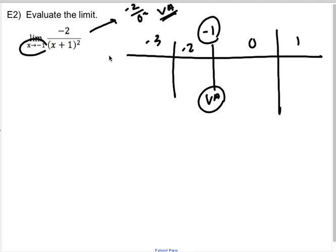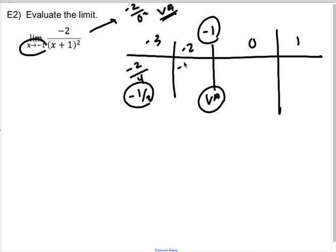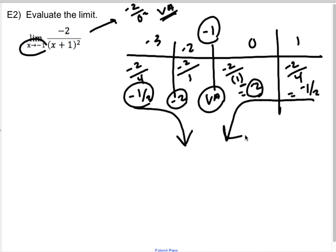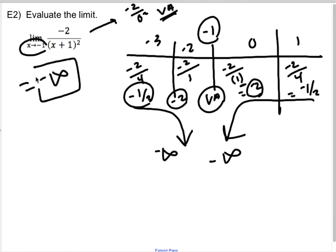I'll put some values on either side. Plugging in −3: I get −2/(−2+1)² = −2/(−2)² = −2/4 = −1/2. Plugging in −2: −2/(−2+1)² = −2/(−1)² = −2/1 = −2. This is getting more negative. On the other side, plugging in zero: −2/(0+1)² = −2/1 = −2. Plugging in one: −2/(1+1)² = −2/4 = −1/2. This side is also going down. So the left-sided limit is negative infinity, the right-sided limit is negative infinity, and the double-sided limit is negative infinity because they're the same.